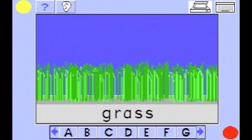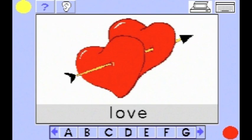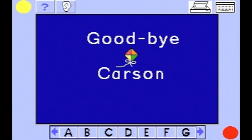Each word can be accessed in a primary and a secondary language.